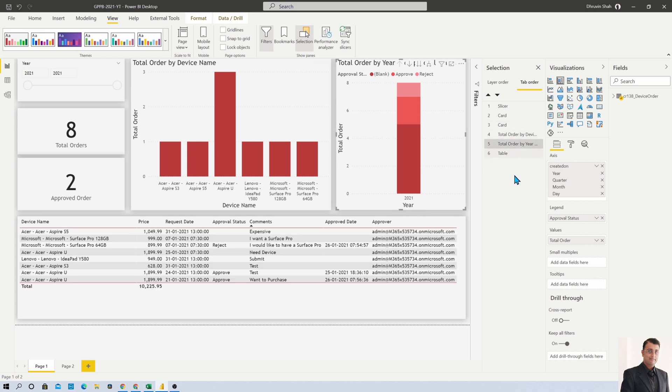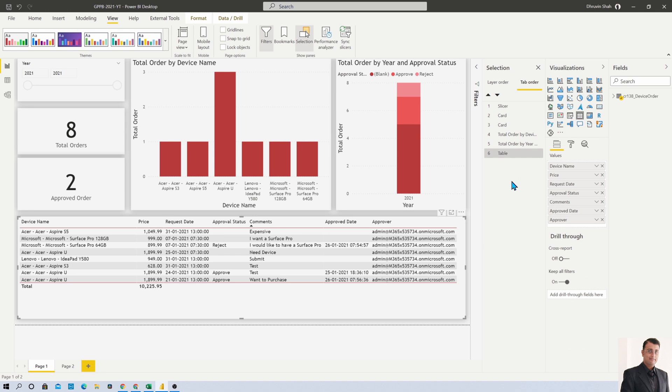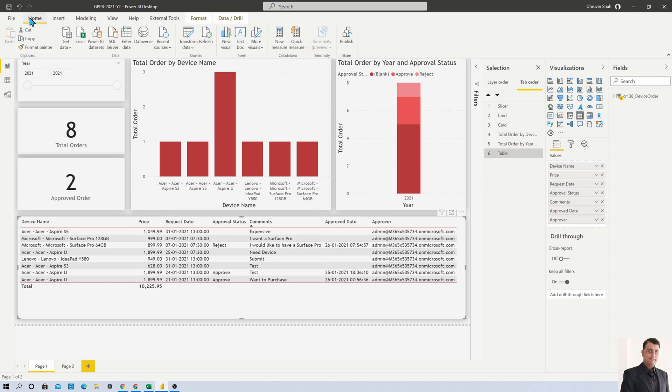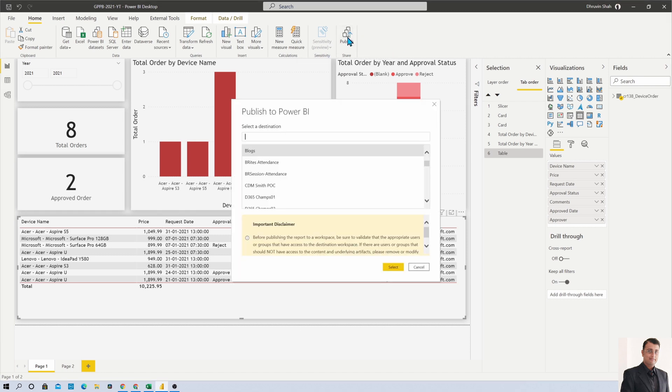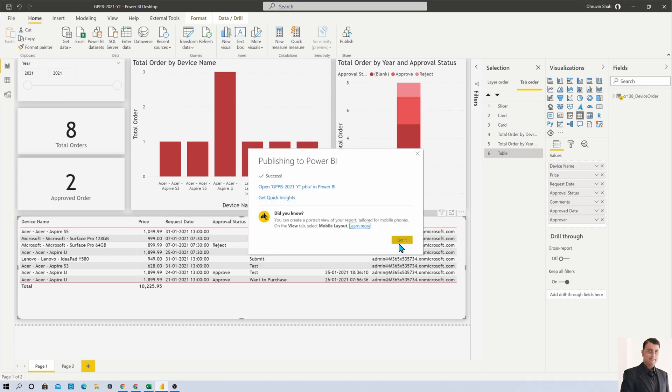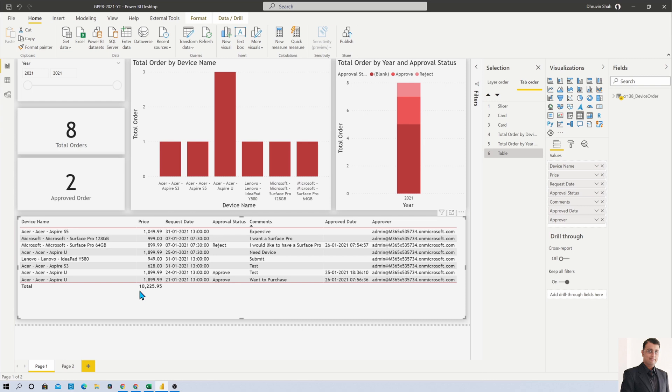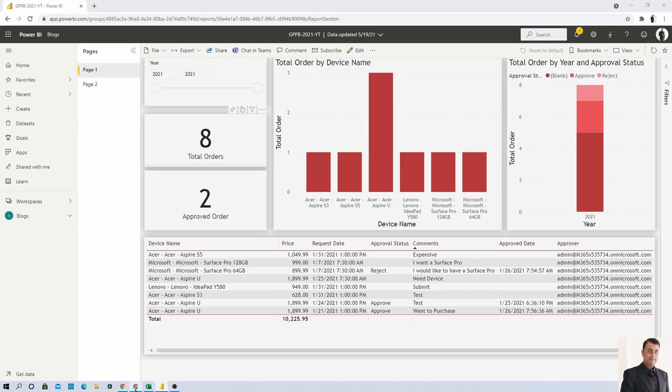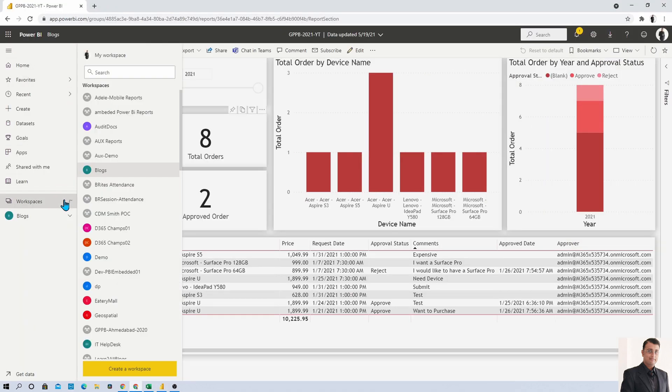We applied our tab order. Now let's save our Power BI report and publish it. I'm going to Home and selecting Publish. I want to publish this report into another workspace called Demo Workspace. Let's open up the service and go to the demo workspace.